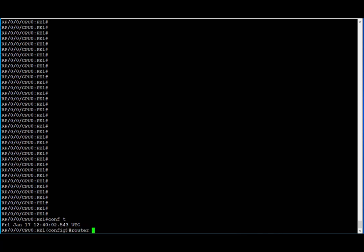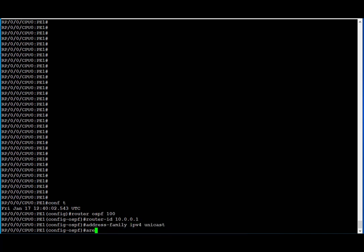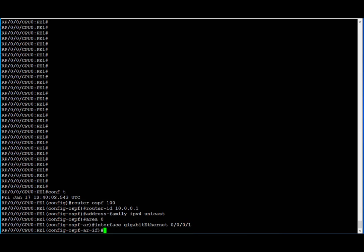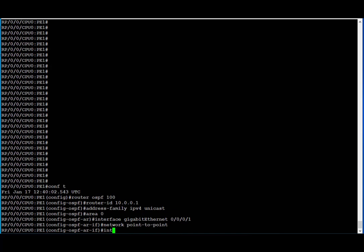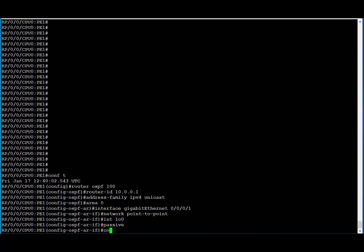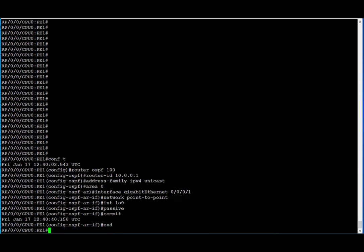We're going to configure PE1 first. We'll go under the routing process OSPF 100, set a router ID which is the loopback IP address of PE1, then enable address family IPv4 unicast and set the area to 0. Next, we enable the connected interface under area 0. For reachability, we also enable the loopback interface and ensure the connected interface is set as point-to-point. The loopback should be passive. We commit the config.